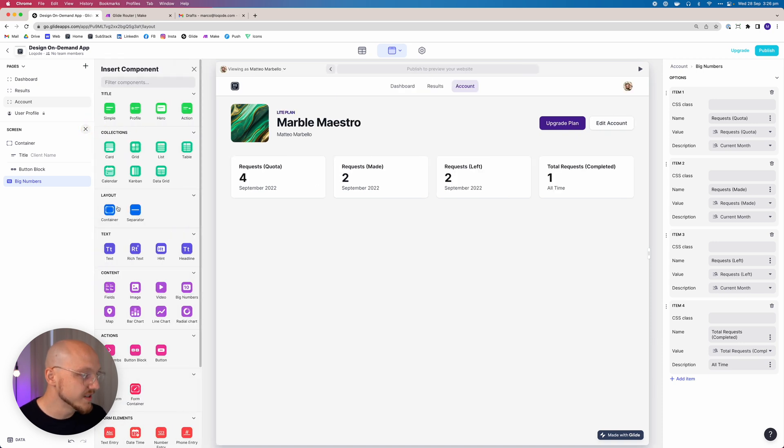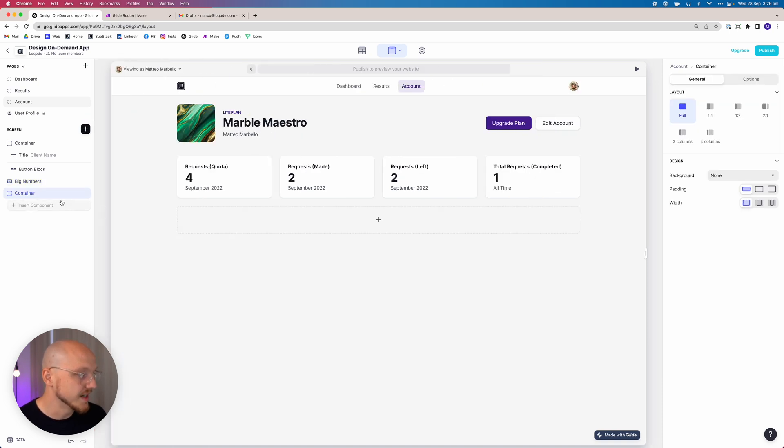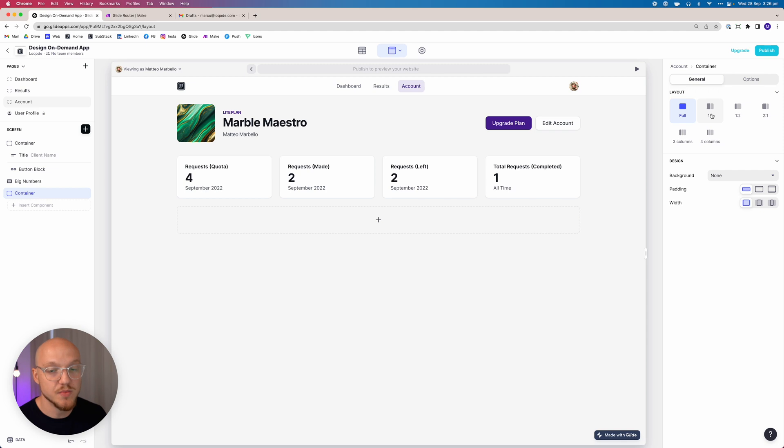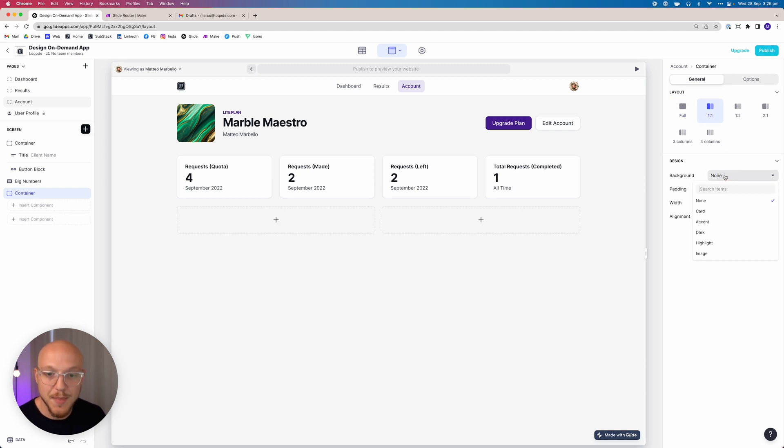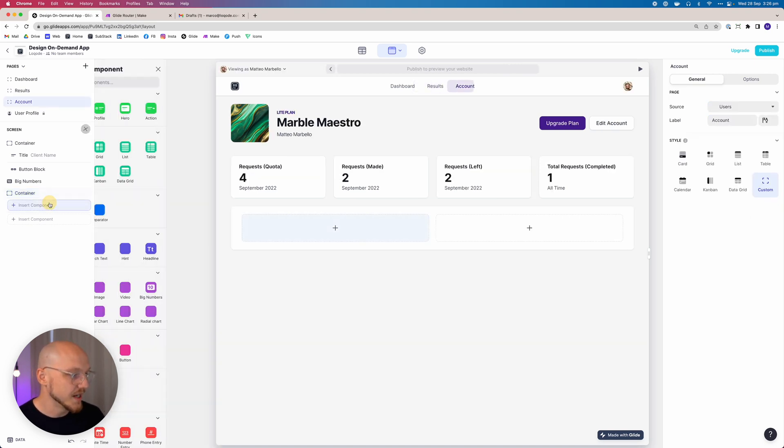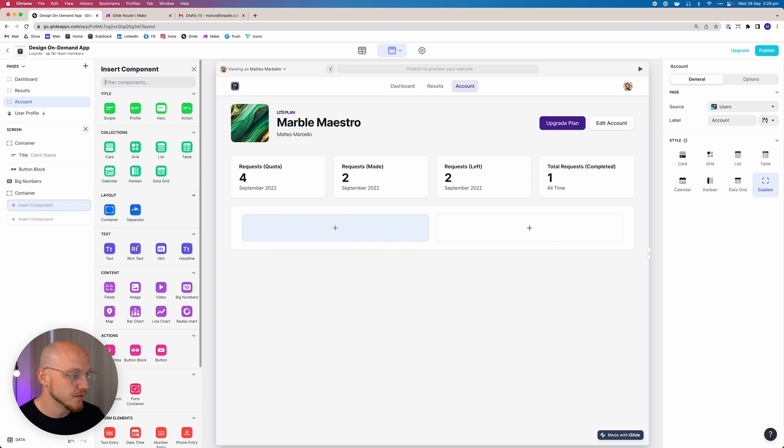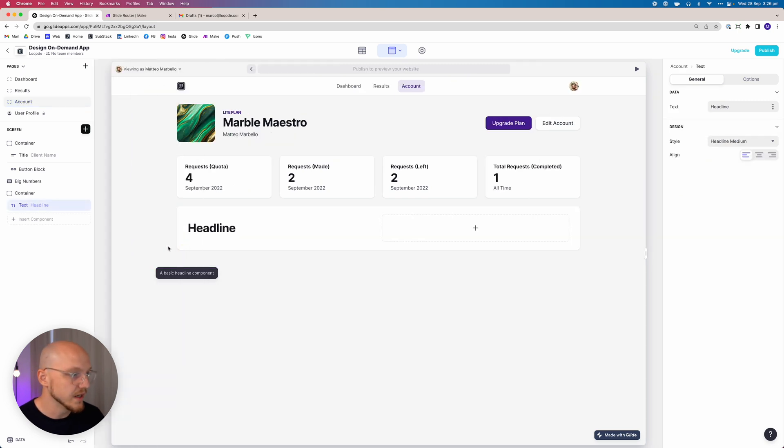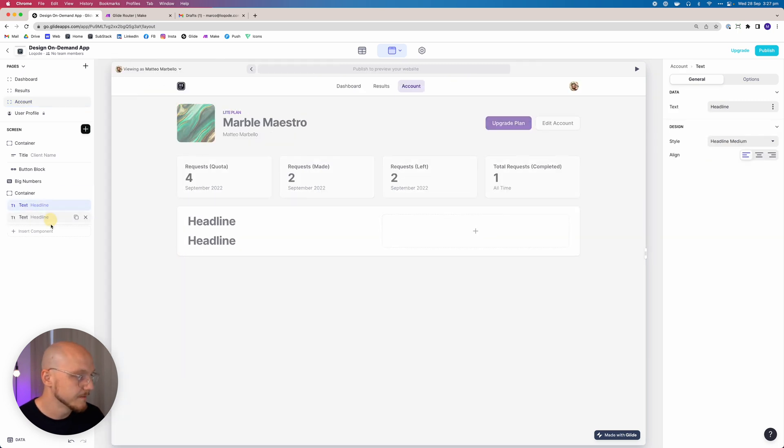So this gives the user a clear overview of how many they have total quota for September 2022, how many requests they've made, how many they have left, and how many have been completed all time. The next thing we want to do is simply add a container, and we're going to split this container in two by clicking this layout button in two. We want the background to be card, so we want it to kind of replicate what this is.